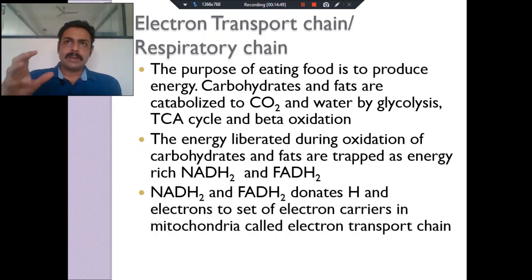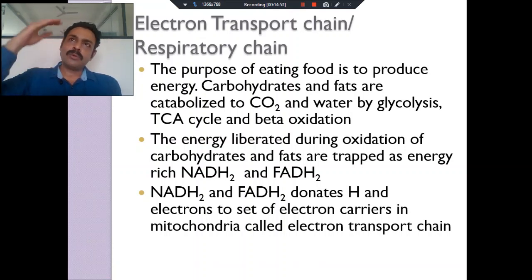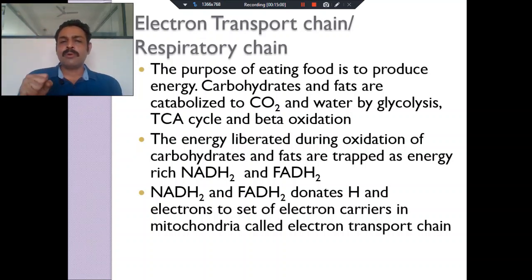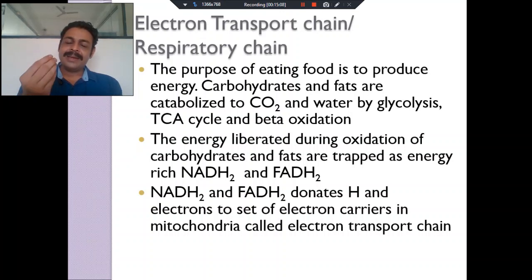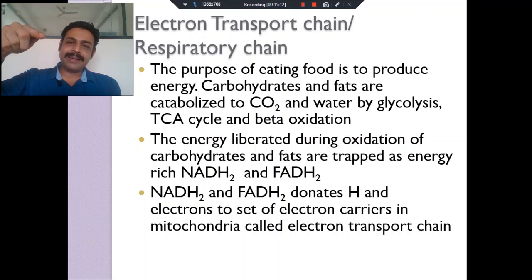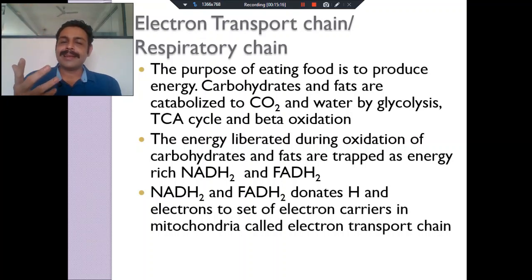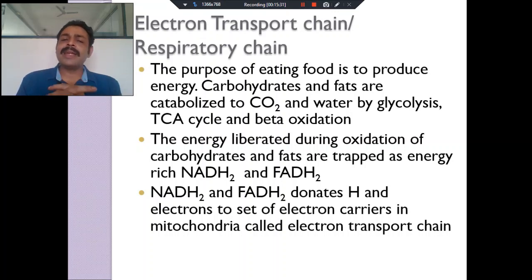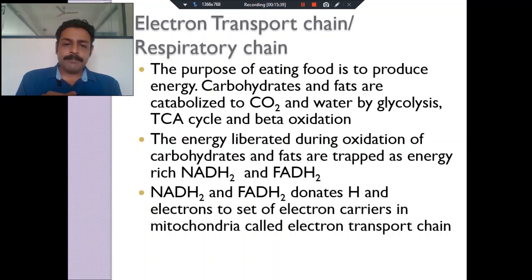In the TCA cycle, hydrogen is removed from the macromolecules. Glucose, fatty acids, and amino acids all become acetyl-CoA. From acetyl-CoA, all the hydrogen atoms are removed. Oxaloacetate is both the starting and ending point of the TCA cycle — it remains like a catalyst. Acetyl-CoA is completely broken down into CO₂ and hydrogen. These hydrogens are trapped by NAD and FAD. Isocitrate dehydrogenase, alpha-ketoglutarate dehydrogenase, and malate dehydrogenase all use NAD, becoming NADH₂, except succinate dehydrogenase which uses FAD, giving FADH₂.